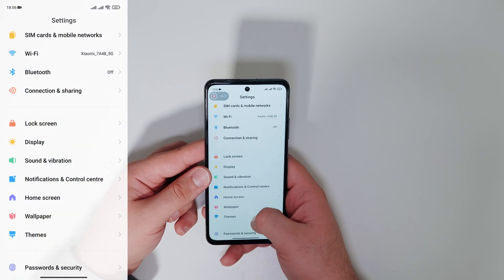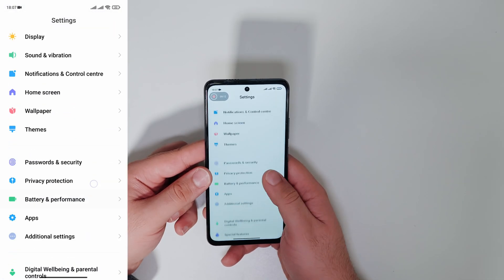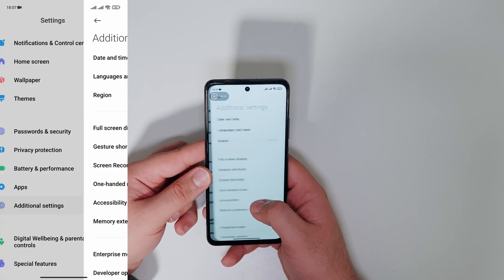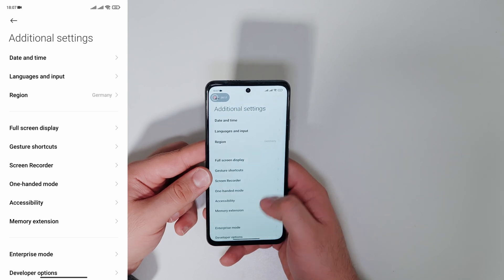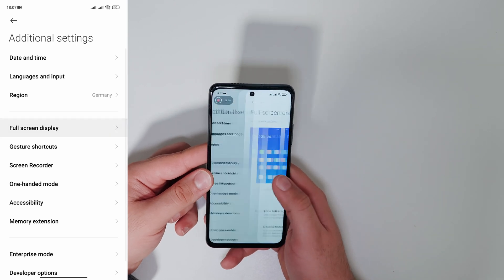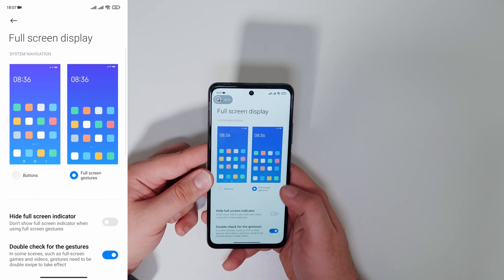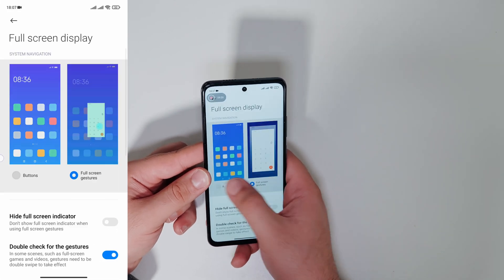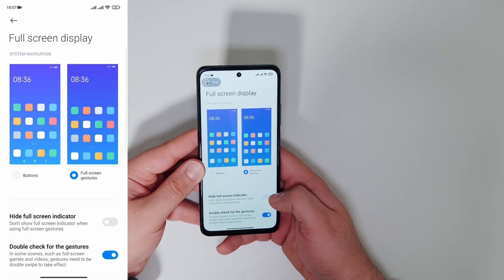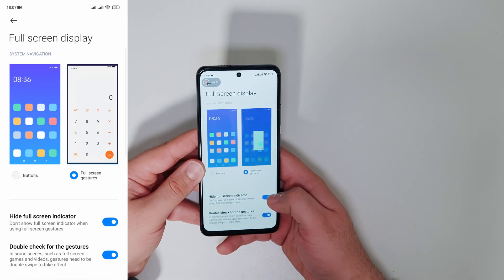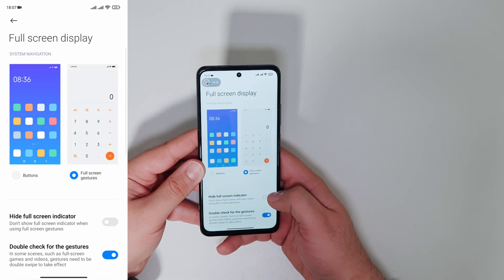You need to go to settings and to display and select full screen display. Now you can activate the full screen gestures. You can also turn on or off the navigation bar.